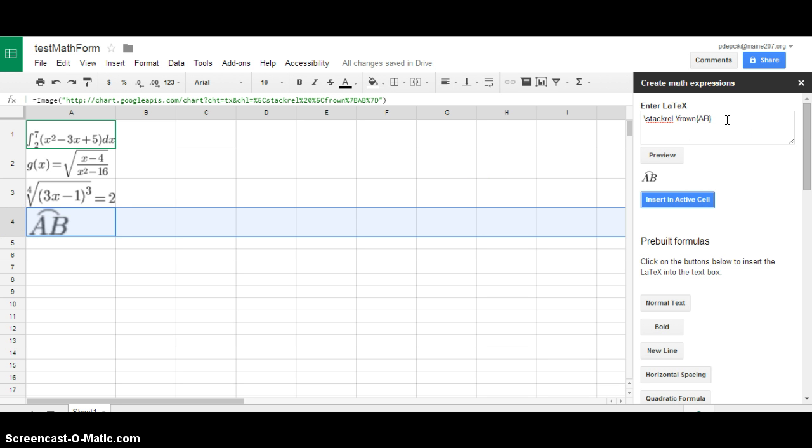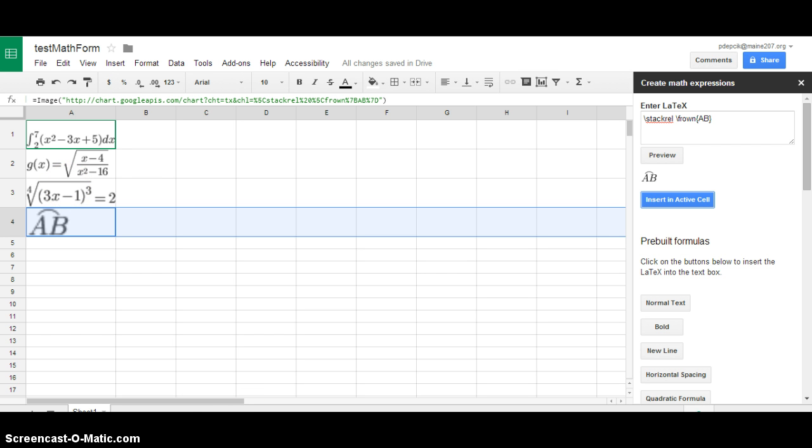So any equation you want, anything you want you can do it here. In part two I'm going to show you how to take these equations and push them into a form. So I hope you join me and thanks for listening, bye.